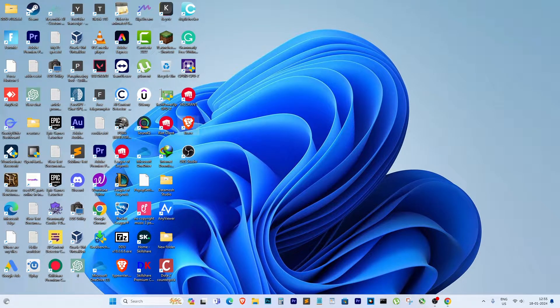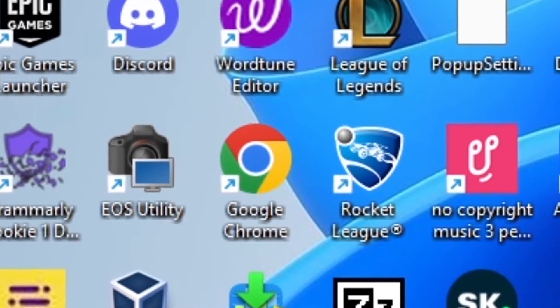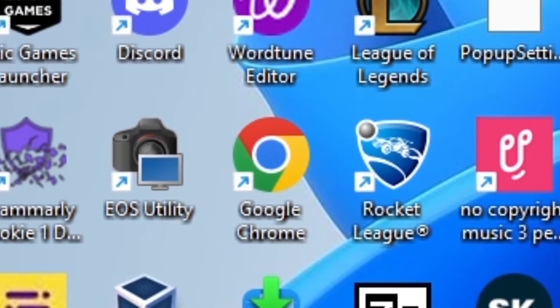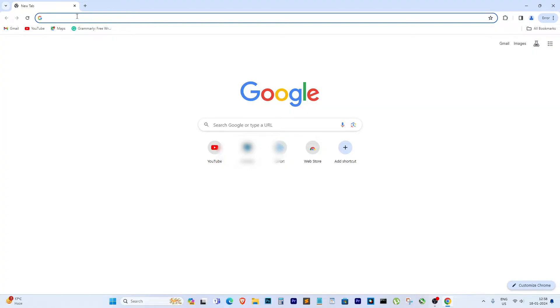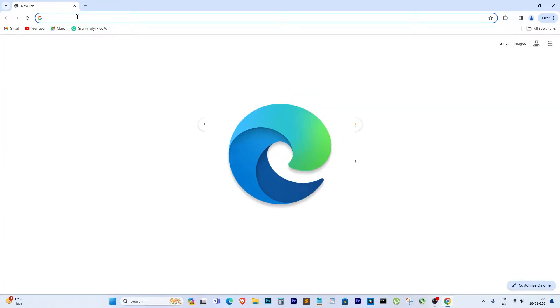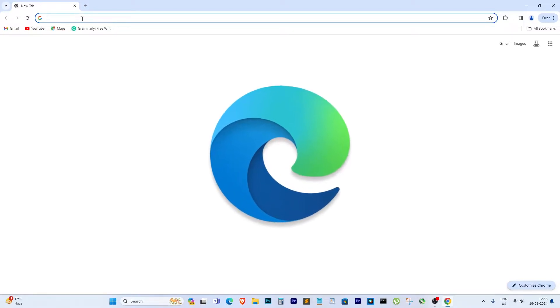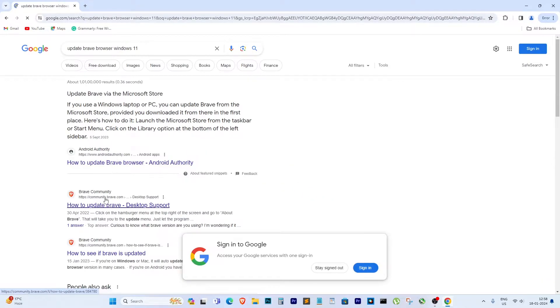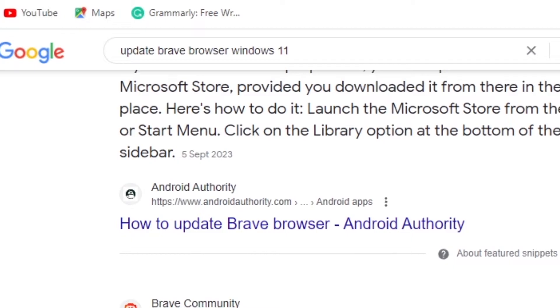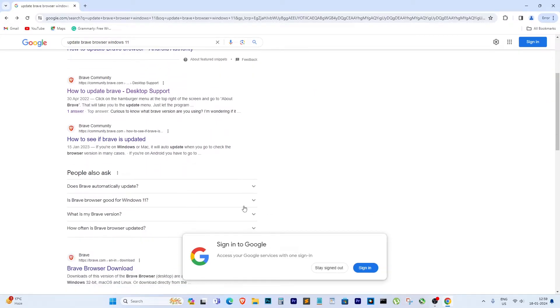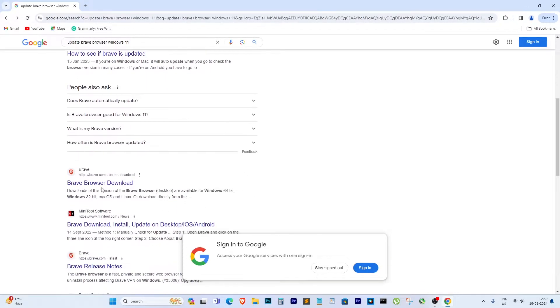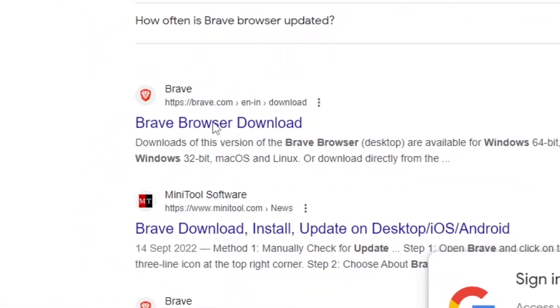First things first, grab another browser. I've got Google Chrome installed here, so if you don't have Google Chrome that's fine, you can use Microsoft Edge. Open it up and in the search bar type 'update Brave browser' and hit enter. You'll see the official Brave browser website pop up. Click on it.